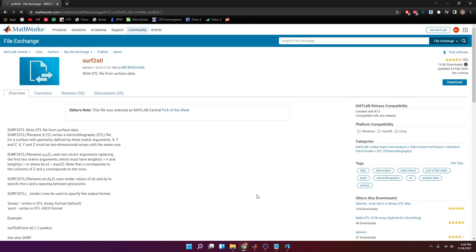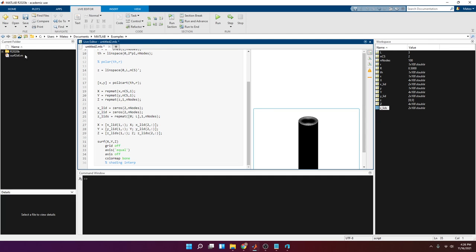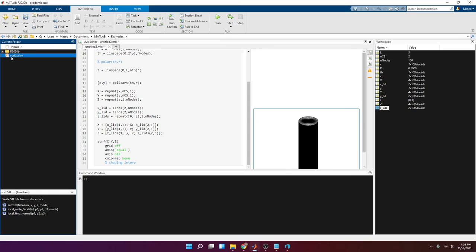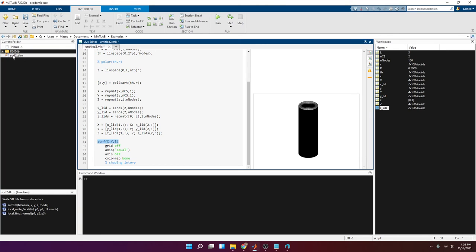To export this as an STL file, I want to show you the surf2stl function uploaded to MathWorks File Exchange by another user. You can find and download it there. This function takes whatever you can plot with surf and creates an STL file from it, which lets you 3D print it or import it into CFD, FEA, or CAD software.